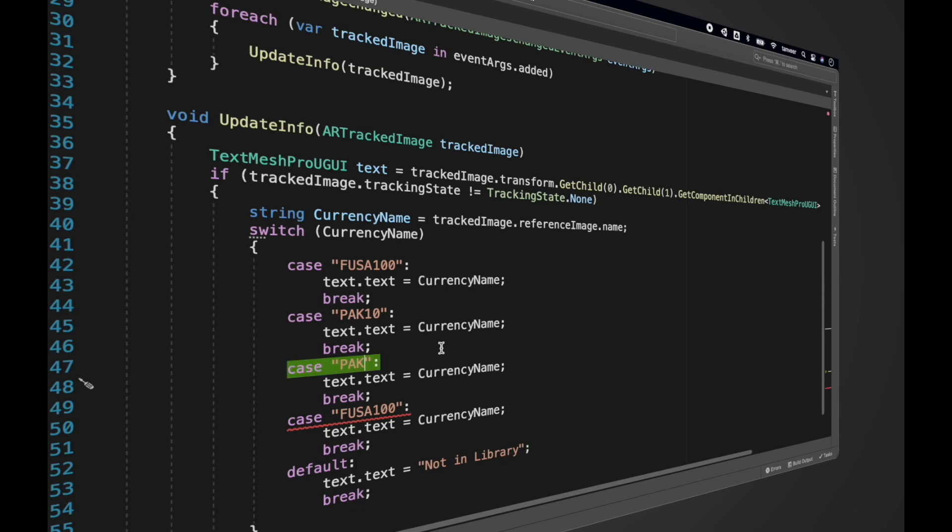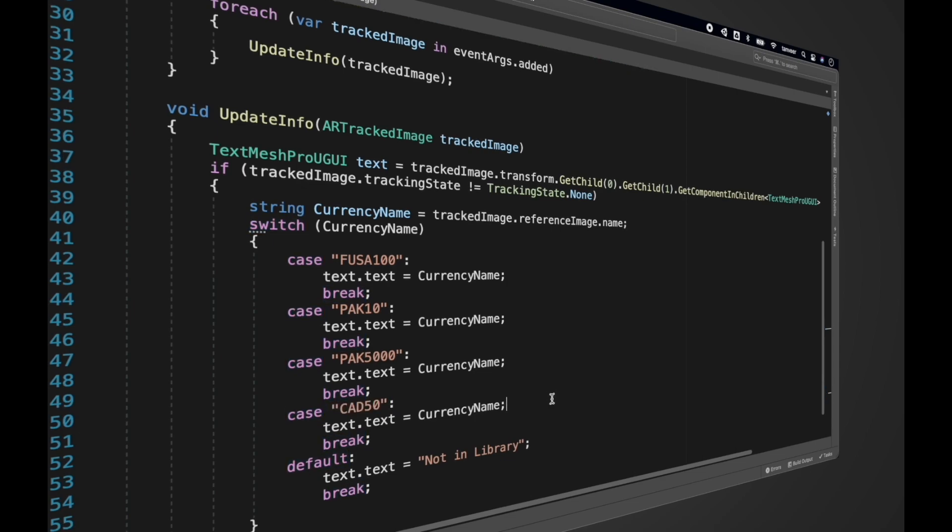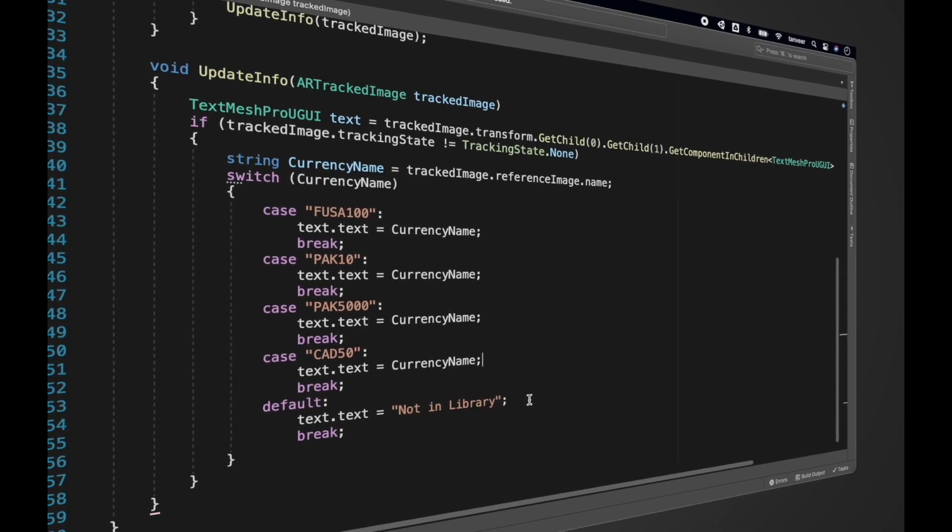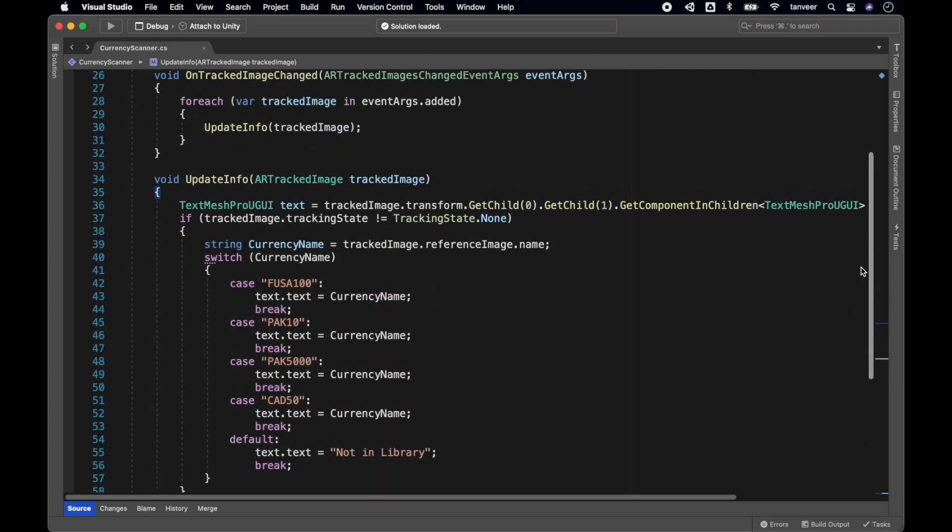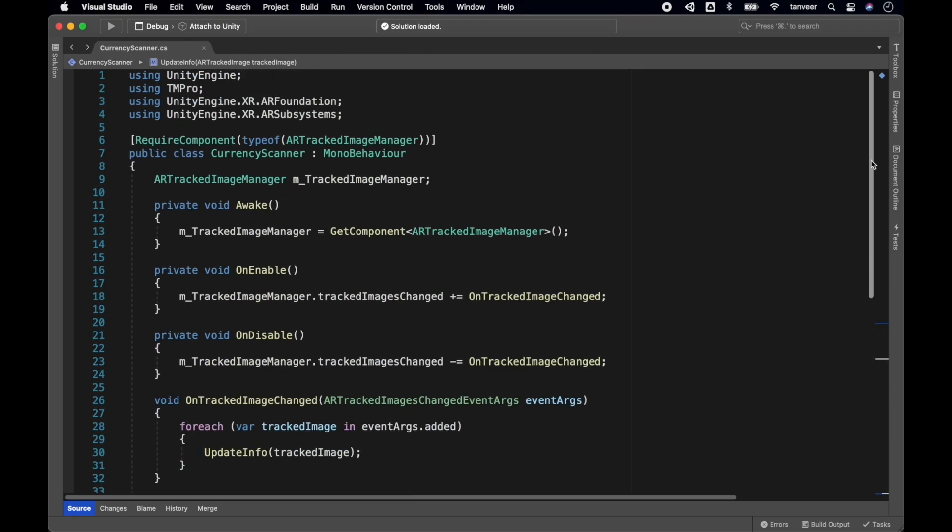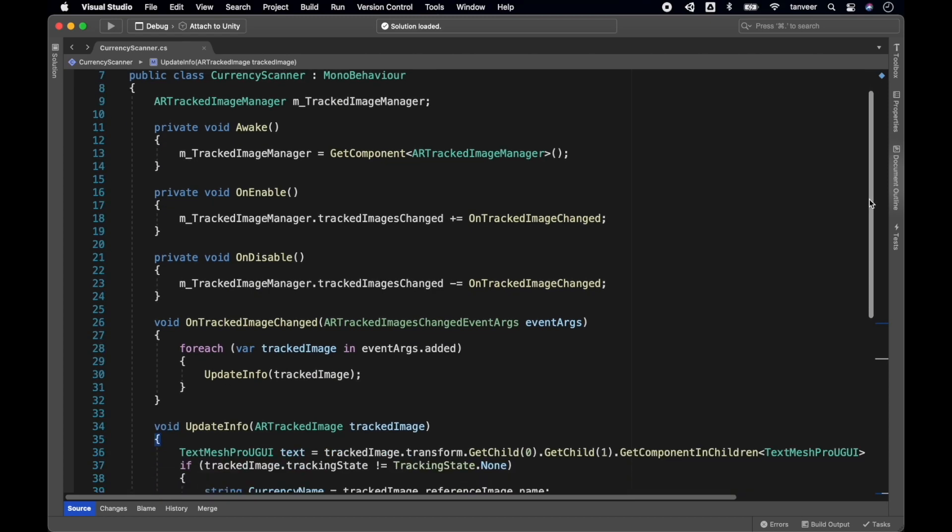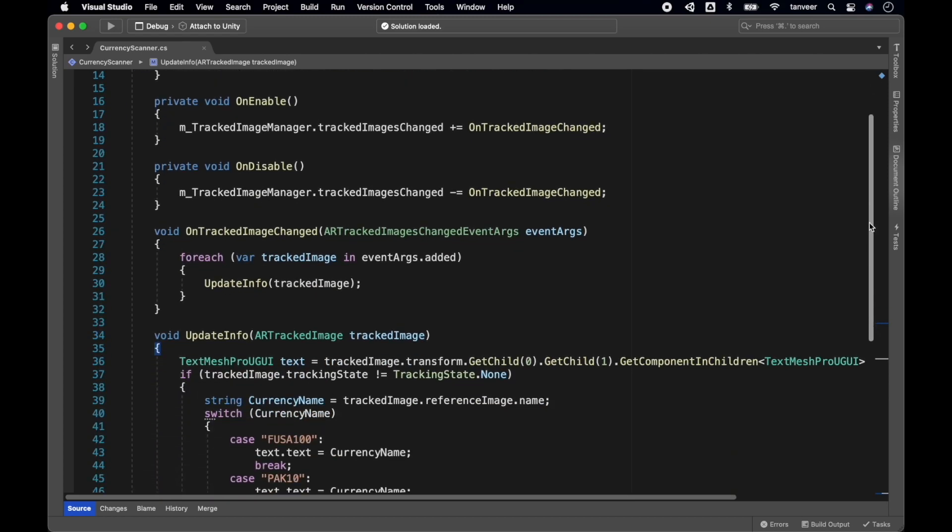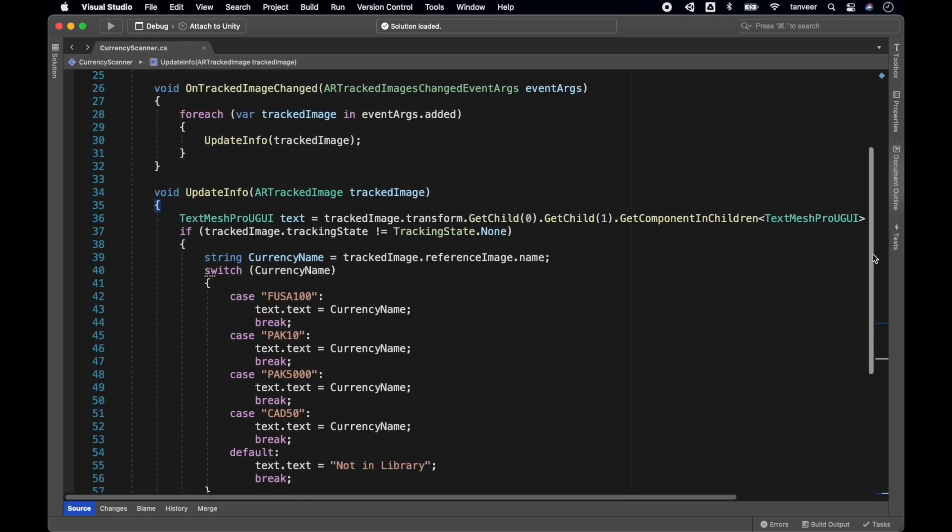Take a look at the first case of the switch. If we are detecting F_USA_100, we will be updating with the currency name. And if it doesn't match any, that means it's not in the library, and using this we can do something different for a particular note. At this point our script is completed. Let's take a look at the overall script.